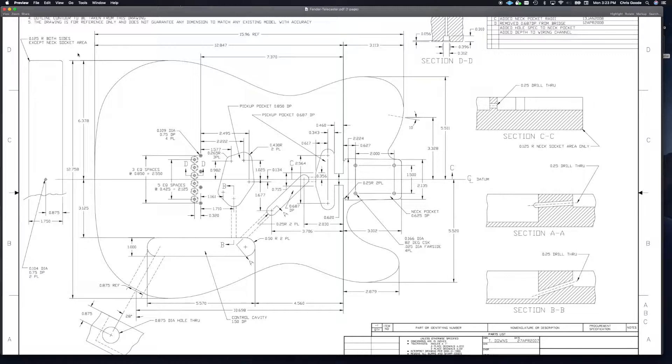In order to do that, we need to find out the dimensions of the body, how thick it is, and how deep these pockets that we're going to carve are.